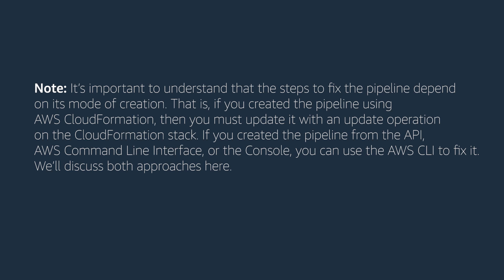That is, if you created the pipeline using AWS CloudFormation, then you must update it with an update operation on the CloudFormation stack. If you created the pipeline from the API, AWS command line interface, or the console, you can use the AWS CLI to fix it. We'll discuss both approaches here.